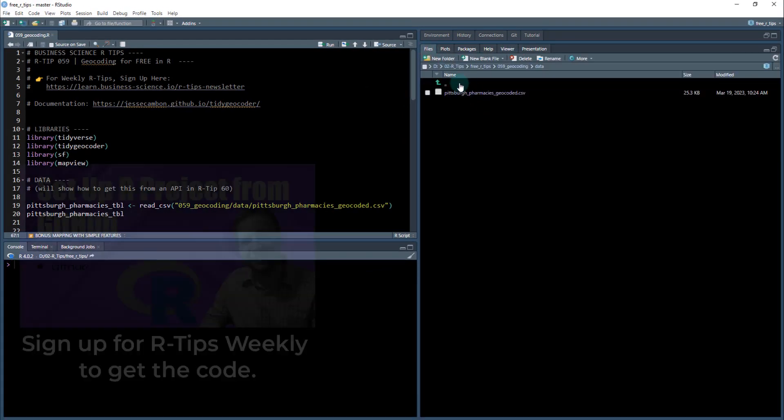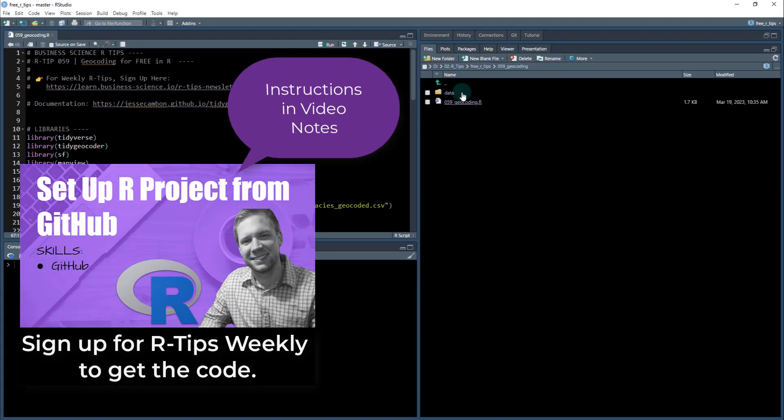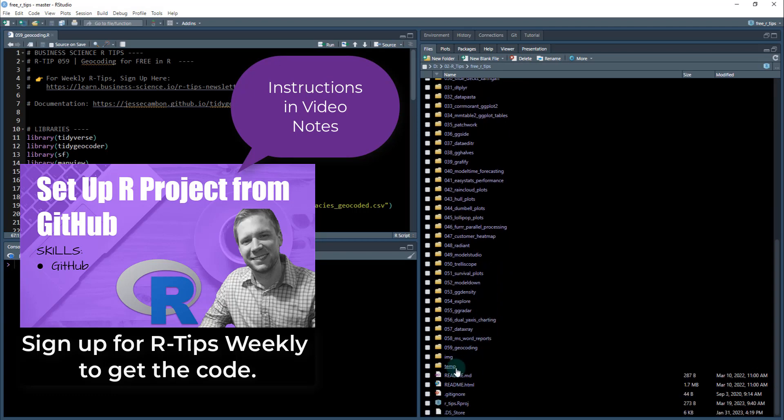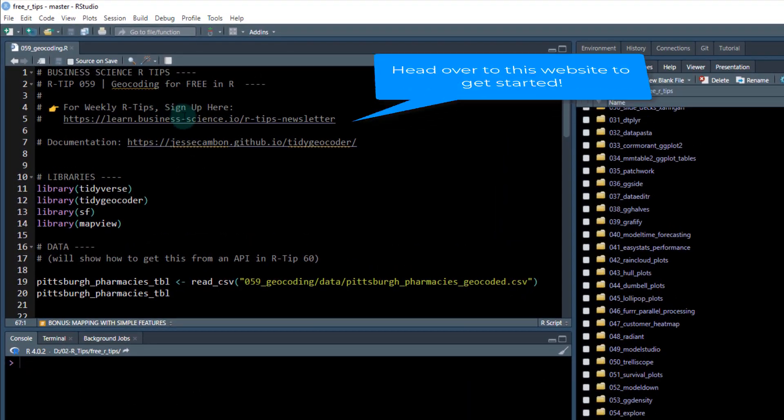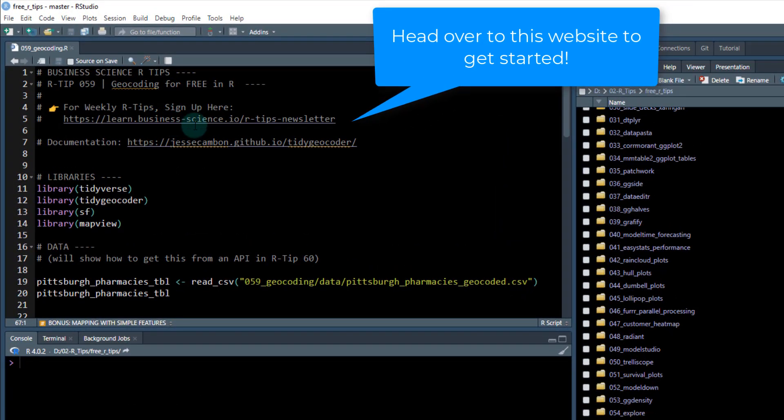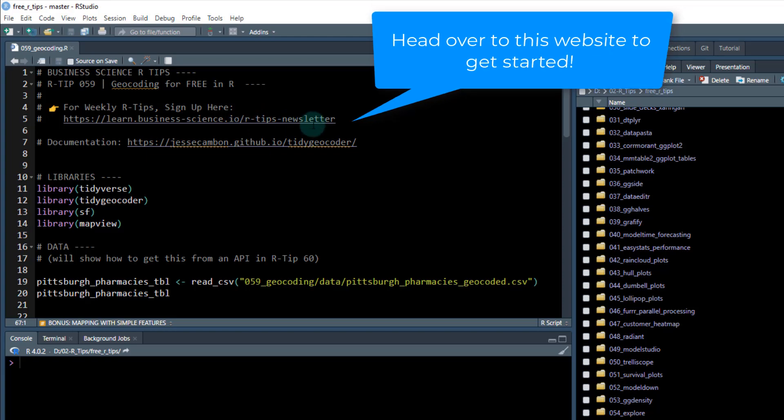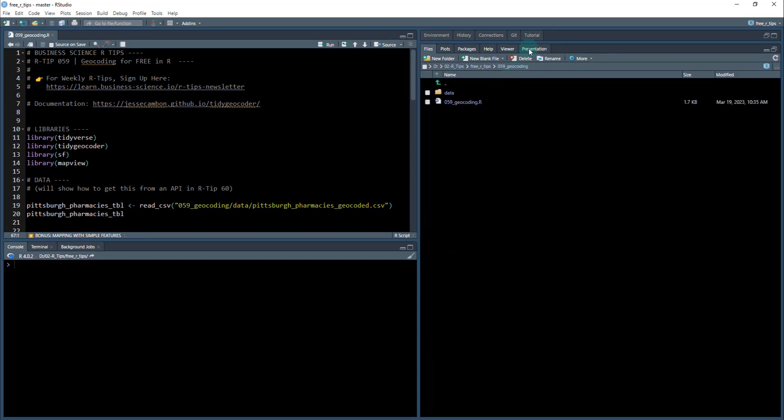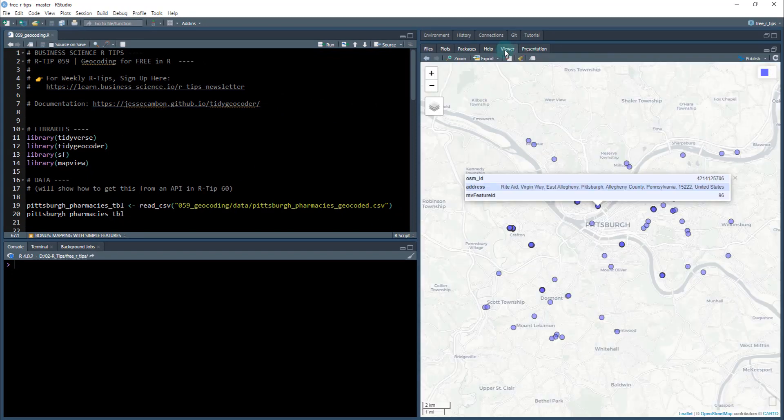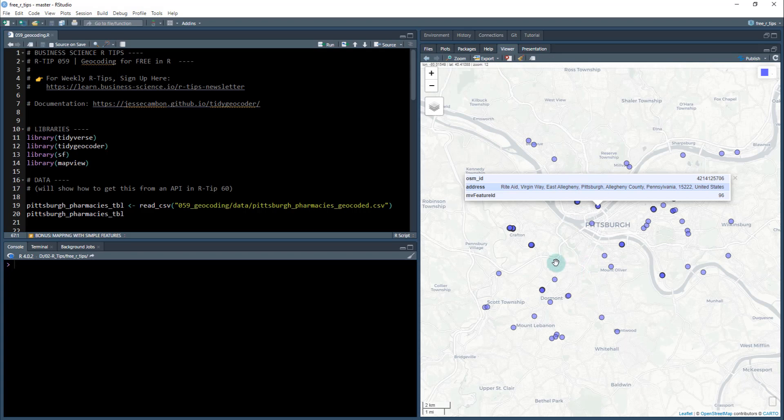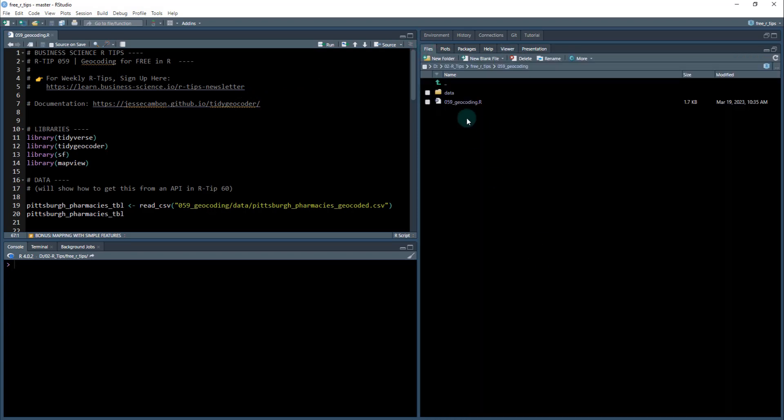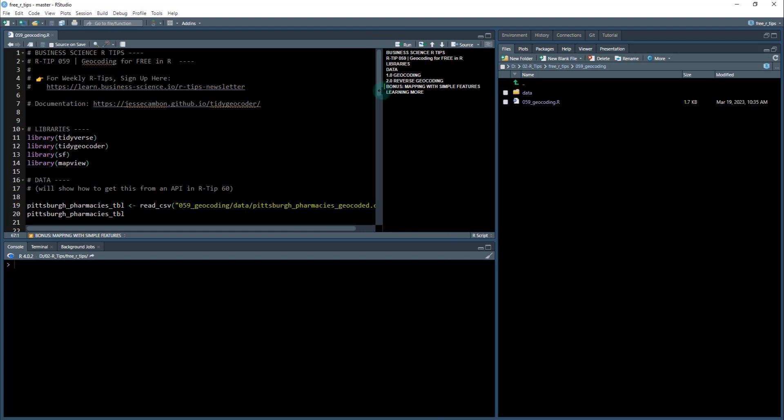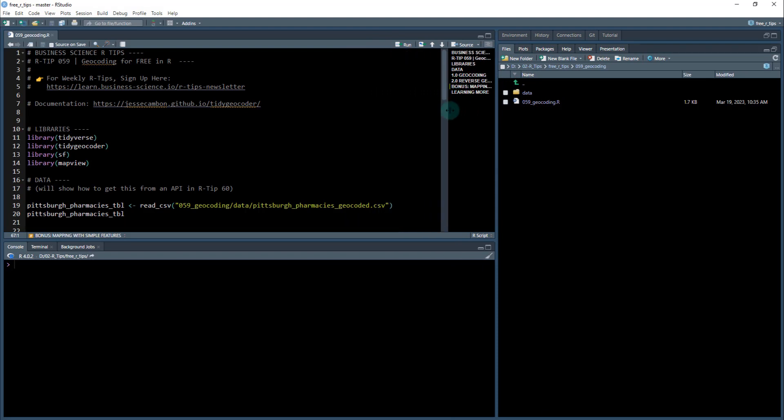First, what you're going to need to do, we're going to be working out of the 59th R tip. If you haven't done so already, sign up for the weekly R tips, that'll get you access to this repository. So you're going to go to this link right here. There's a link in the lesson notes and the video notes. So we're going to be working out of this, we're going to be creating this map here on the viewer. I'll show you that - that's a super cool bonus at the end. So I've got my 059 geocoding R opened up. I'm opening up the outline so you guys can follow along.